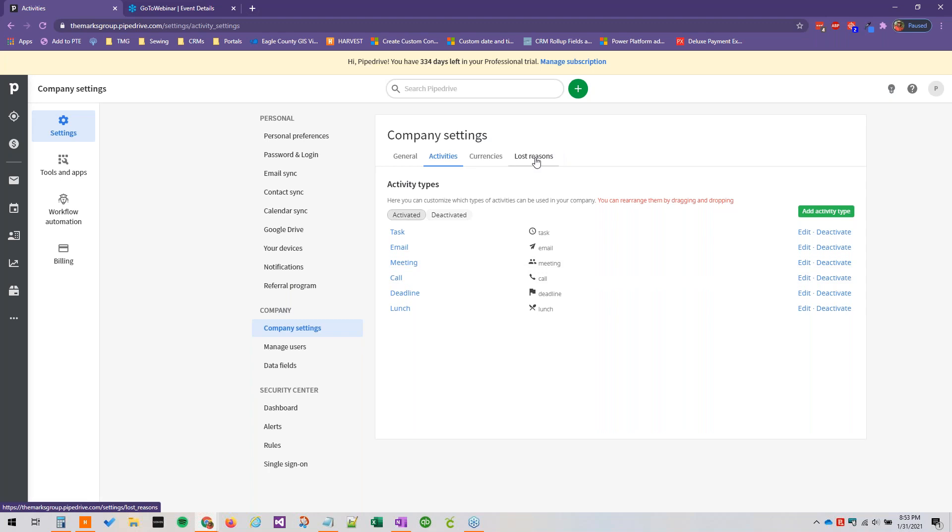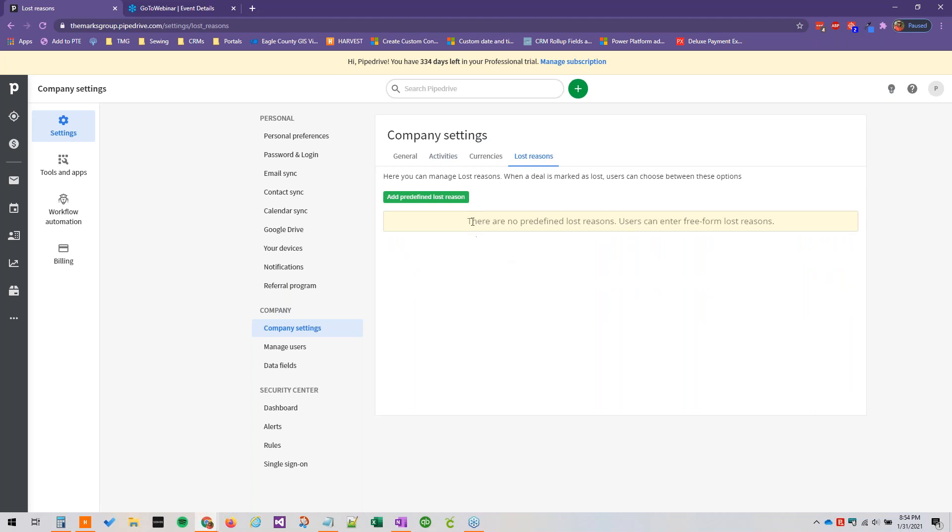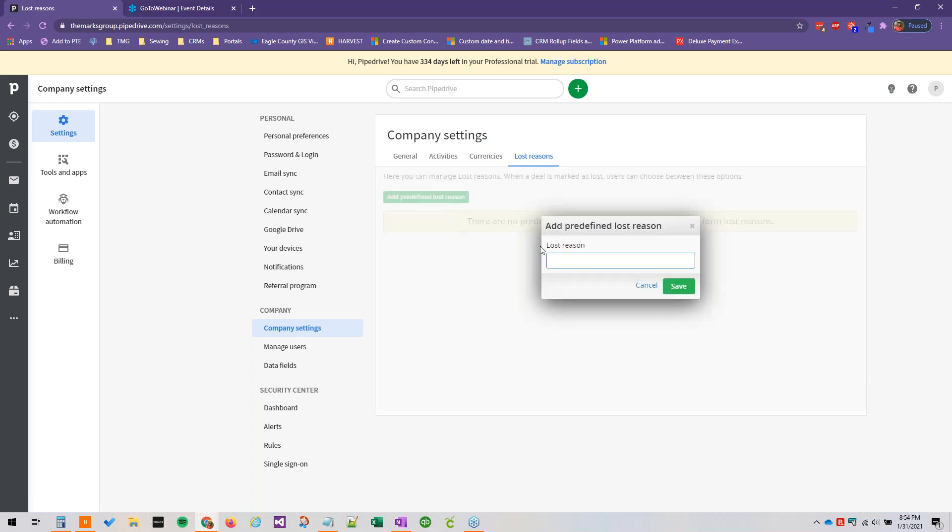Now straight from here, we can go over to our lost reasons. And once again, so there are no predefined lost reasons out of the box. When you go to lose a deal, it just has an open text field, which can get a little bit messy in terms of looking at actual data or reporting.